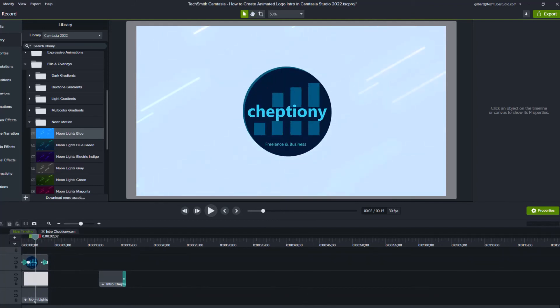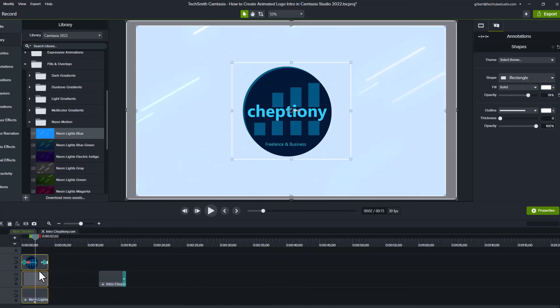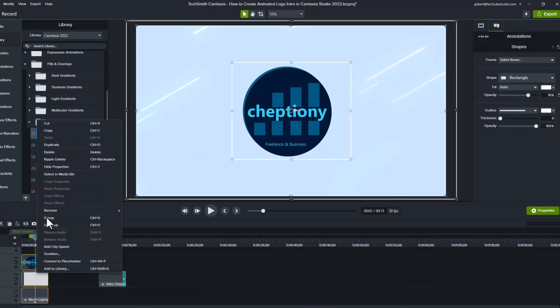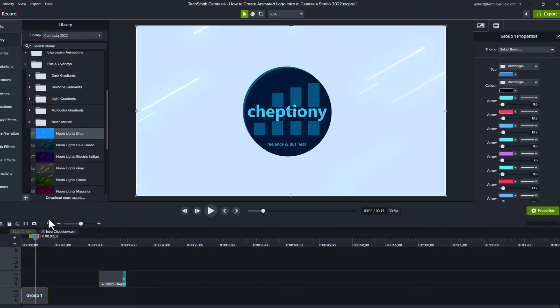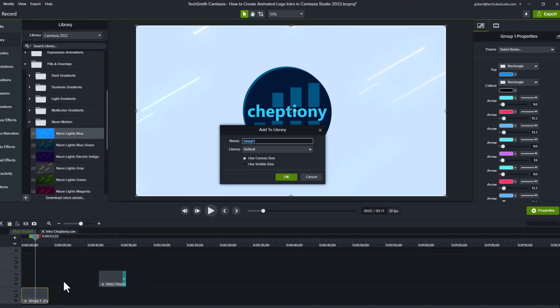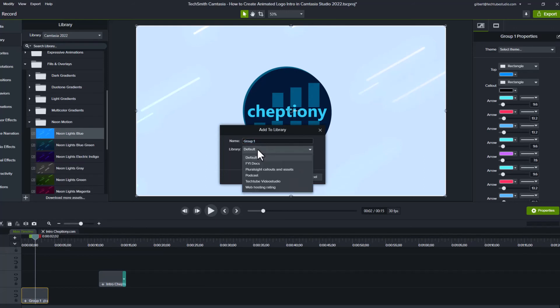Once done, select all then right click and select Group to group them into one item. You can save it to the library so that you can reuse it in your future videos. To do this, right click and select Add to Library. On the pop-up window, enter the name of your animated logo intro and then choose the name of the library you would like to save it on.